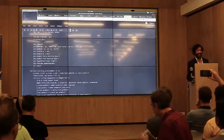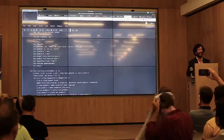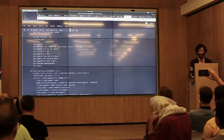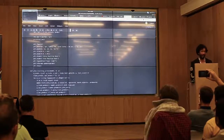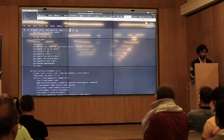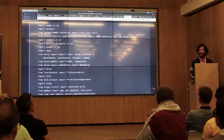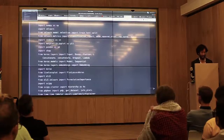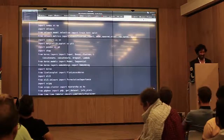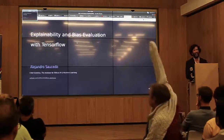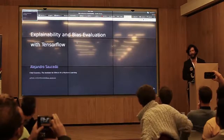All right, almost there. I think if everything goes well, the demo and presentation will be entirely on a Jupyter notebook, just because I found this plugin and I was like, how could I not use it? So let's get started and see how this goes.